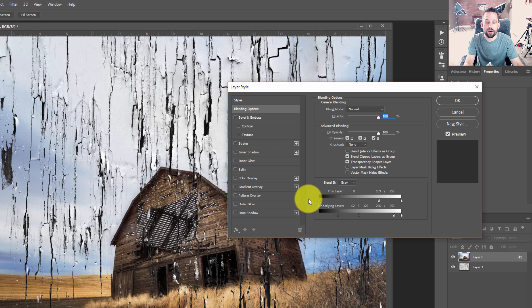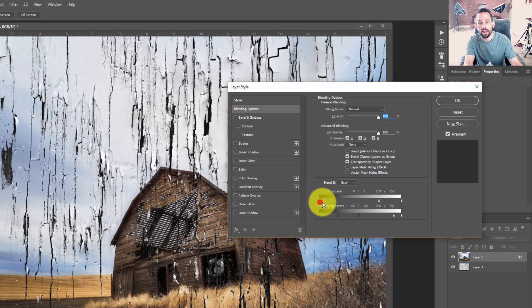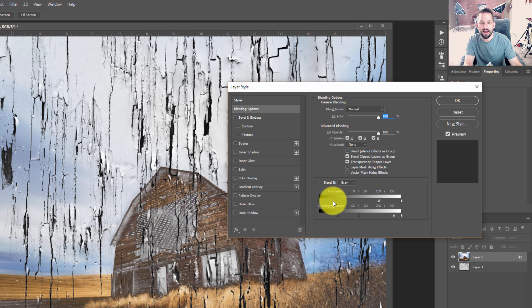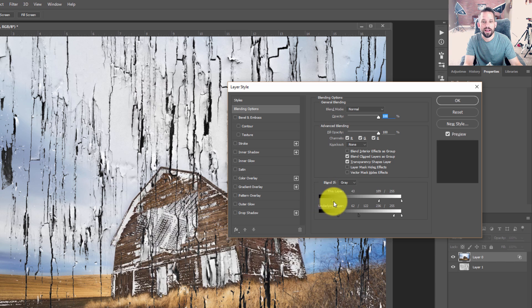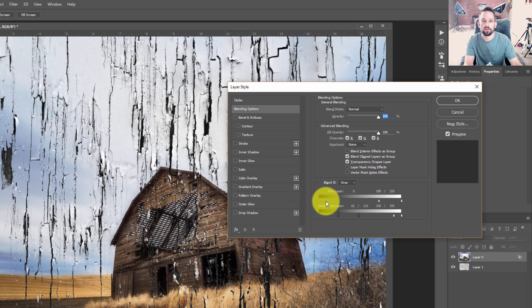And we can do the same thing down here. If we press Alt or Option on the blacks, we can see if we like that. I don't really like the way that looks though, so I'm just going to move that back.